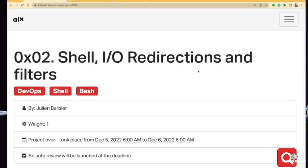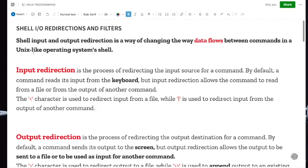What is shell input, output, redirections and filters? Shell input and output redirection is a way of changing the way data flows between commands in a Unix-like operating system shell. Whenever we talk about input and output redirections in shell, we are looking at the flow of data. Everything we are going to be doing involves moving data and displaying it from one end to the other.